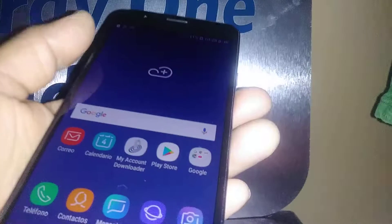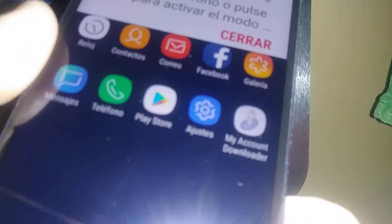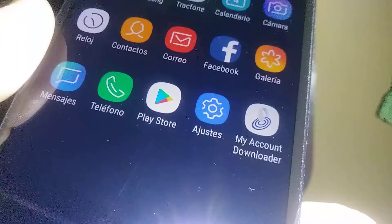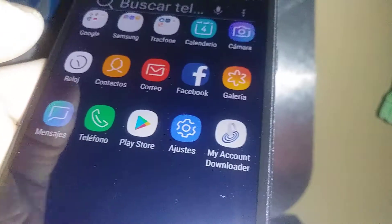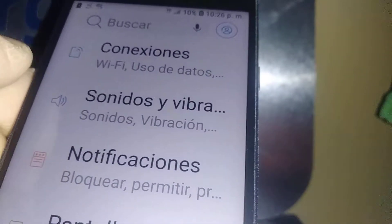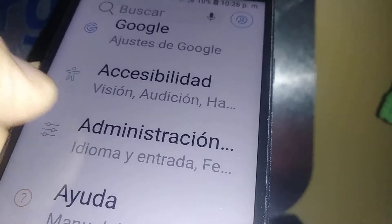Let's change system settings on this Samsung J7 from Straight Up Wireless. You see this icon — that's the Settings. Open that and scroll through this section to find what we need.